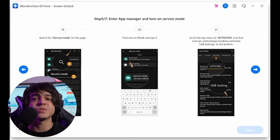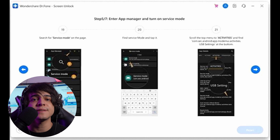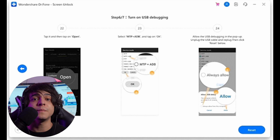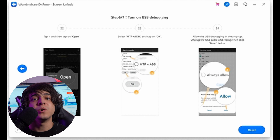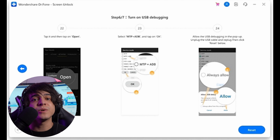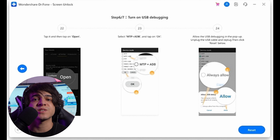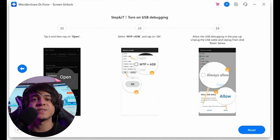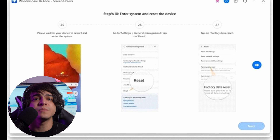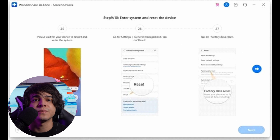On the next screen, tap Finish to complete the app configuration process. Now choose App Manager and use the search bar to look for Service Mode. Be at the Activities tab before accessing it, then search for com.sec.android.app.modemui.activities.USBSettings. When the option is found, tap it and select Open from the pop-up menu. Check MTP plus ADB and press OK. Enable USB debugging and confirm the ensuing notifications.